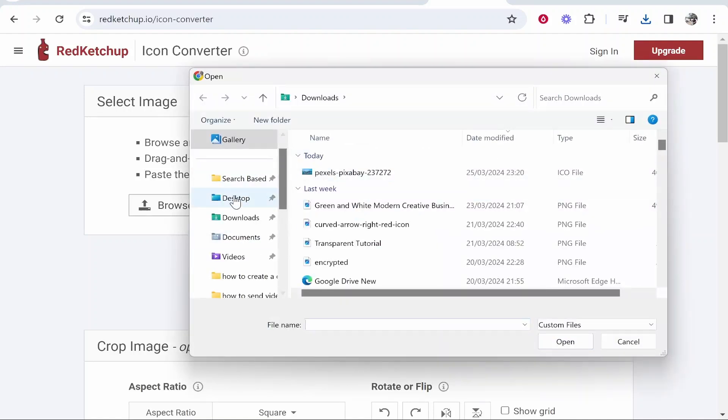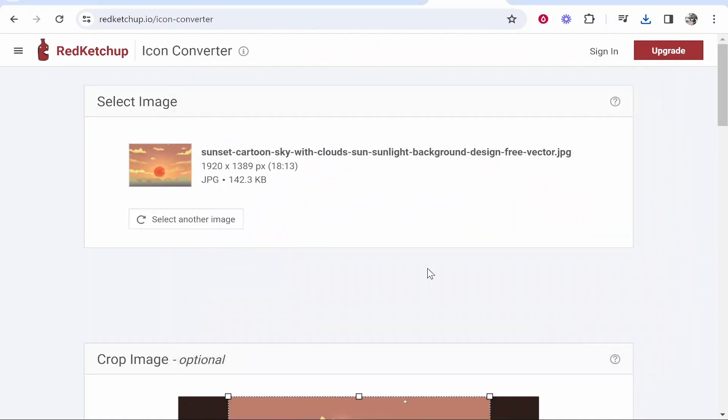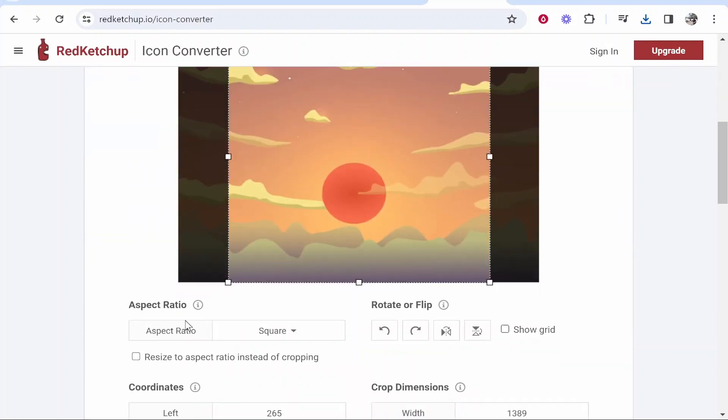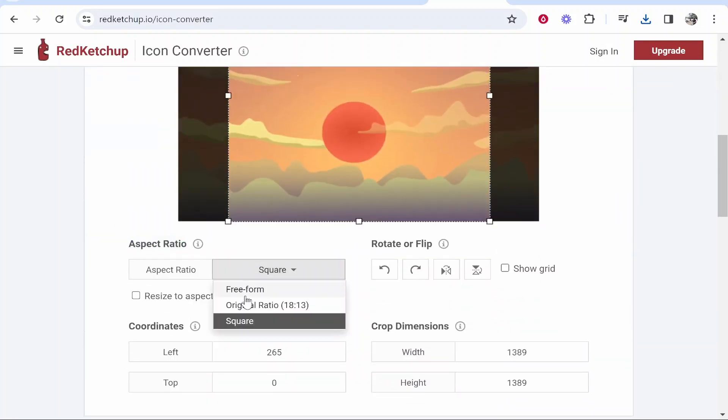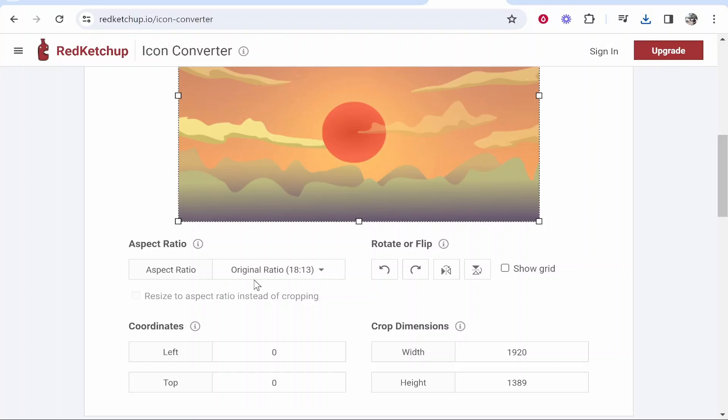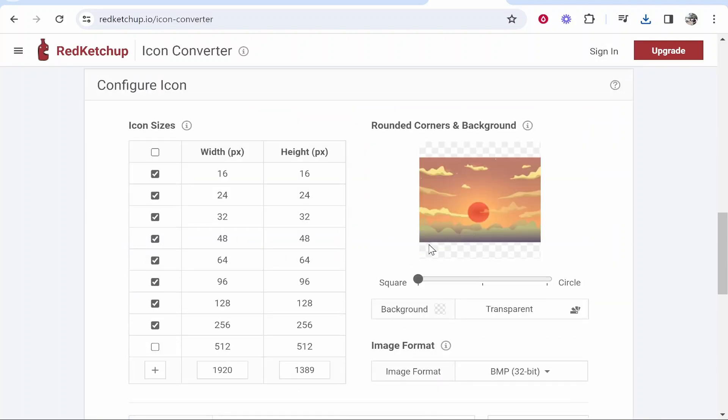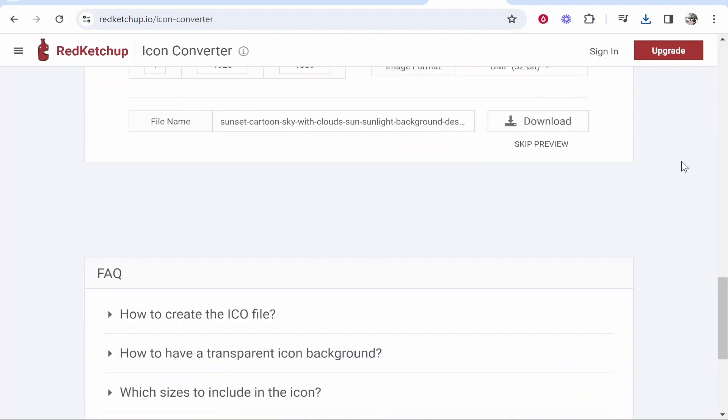You can go ahead and click on it and then upload your image. So I'm going to go Browse and my image is on my desktop and here it is. I'm going to then click Open. Now what I like to do here is just scroll down and go to the Aspect Ratio and then change that to Original Ratio. Then you can customize this if you like. I don't do any more customization.